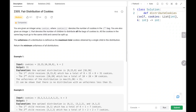Hey everyone, welcome back. Today we are going to solve problem number 2305, Fair Distribution of Cookies. First, we'll see the explanation of the problem statement, then the logic and the code. Now let's dive into the solution.